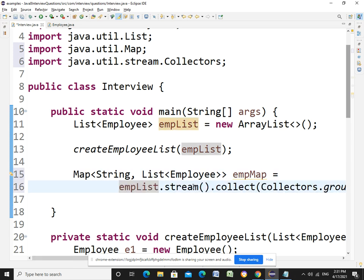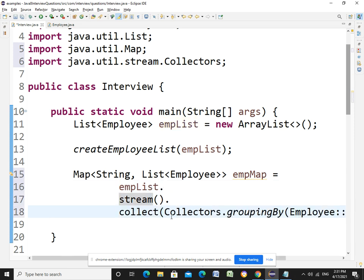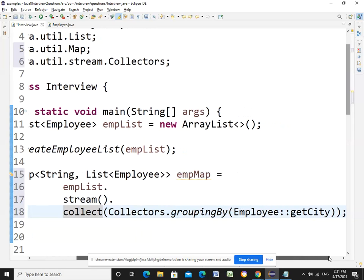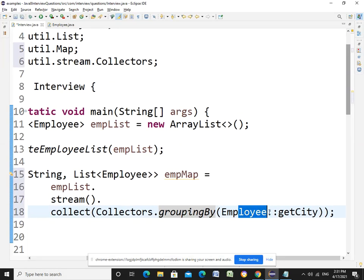The logic is: employee list dot stream dot collect, and our logic. Whatever goes in the collect here is basically making use of grouping by function and method reference, we can get this.